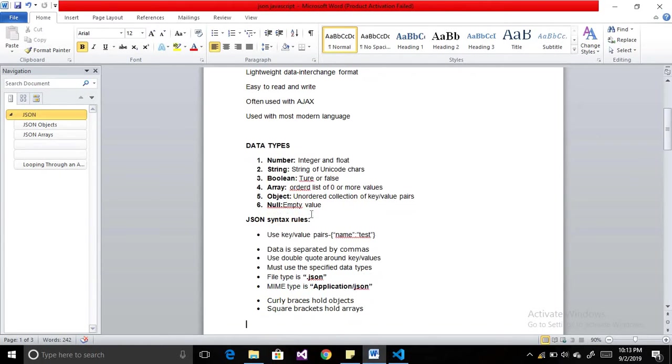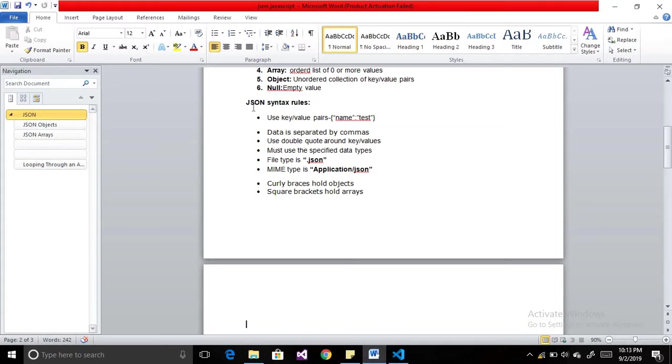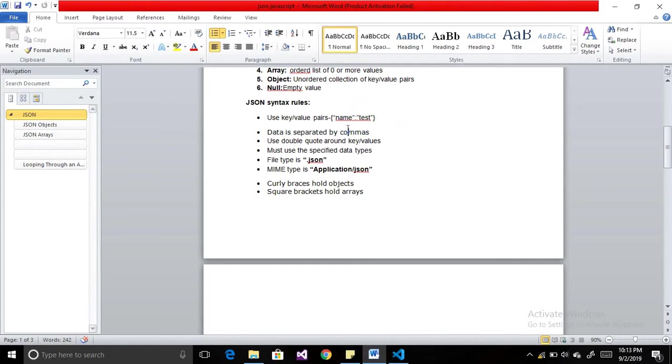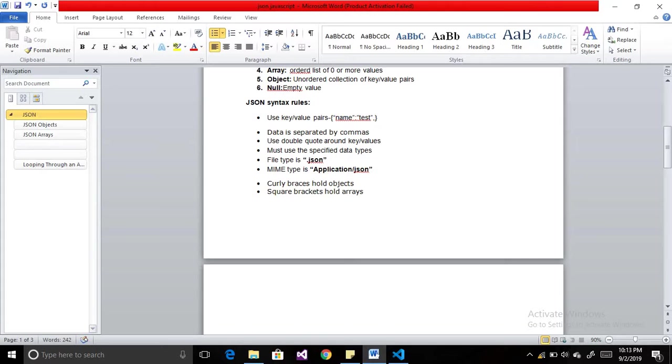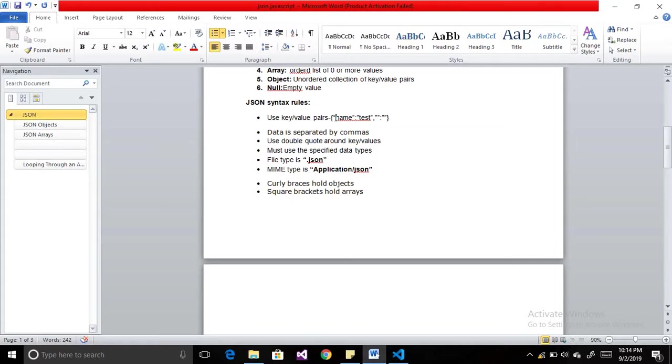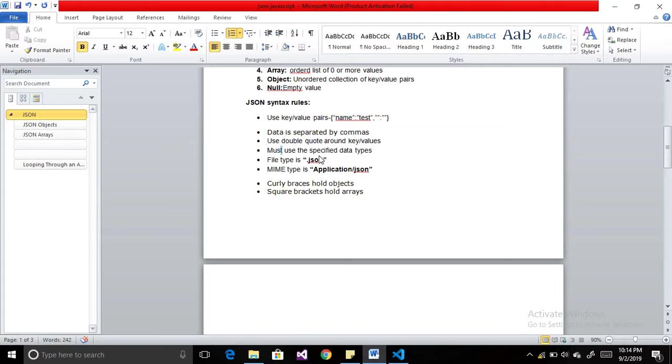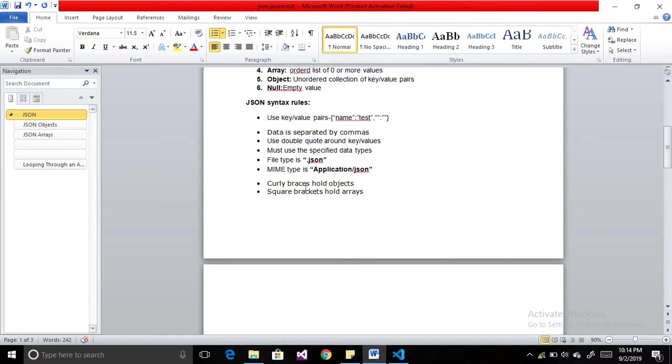There are some rules for JSON. It uses key-value pairs. If we want to define a JSON format, we have to write our data within a key-value format, and data is separated by comma. We use double quotes around key and value, must use the specified data types, file type is .json, and its MIME type is application/json.